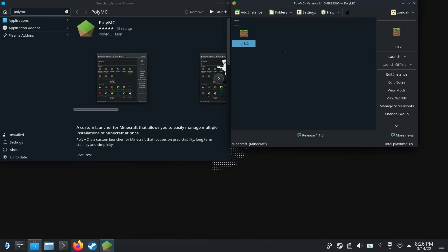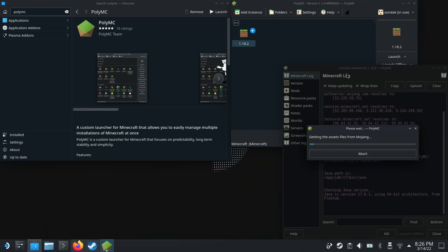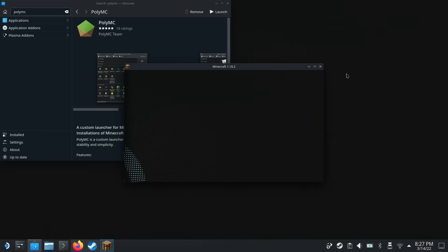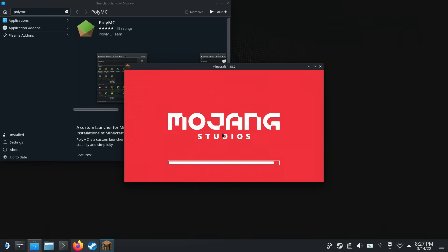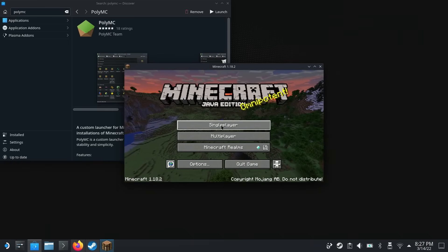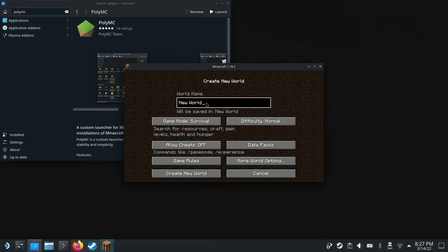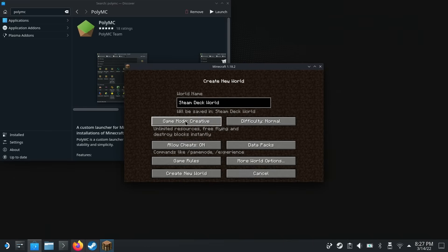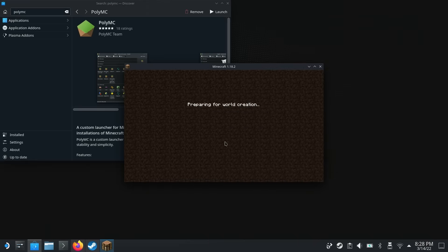That should be everything we need to do, so let's close this and launch the game. It's going to download Minecraft from the remote server. And here we have Minecraft actually booting up on the Steam Deck. Let's go to single player and create a new world — we'll call it 'Steam Deck World.' Let's go to creative and create a new world.